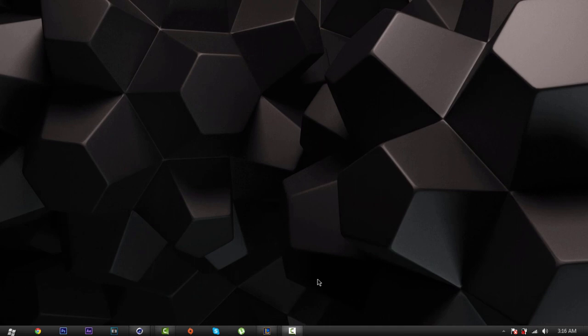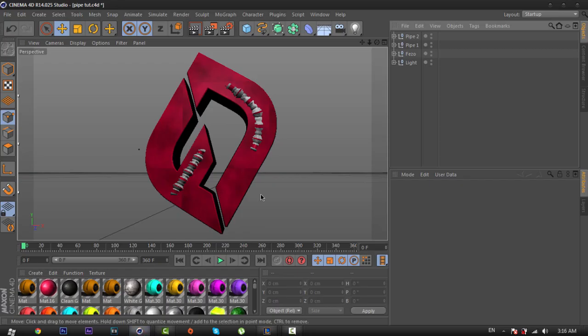Hello everyone, Fezzer here with another cool video tutorial for you. In this tutorial I'm going to teach you guys how to curve your pipes or capsules and how to put it on your text or your logo. It depends on you. Here's the example — I put this pipe or capsule on my logo. You can put it on your text or whatever you want.